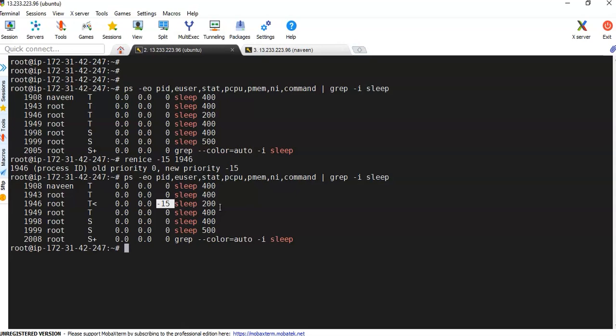This is about the NICE and RENICE values. Always remember this can be done only by a super user — either the root user, or normal users who have sudo access. Bye for now, we'll meet in the next video.